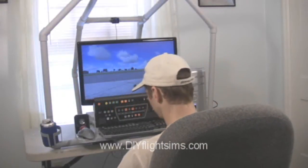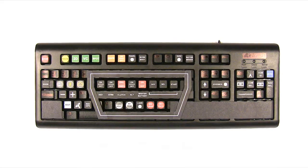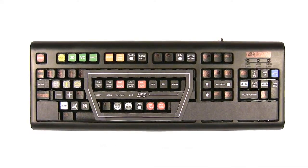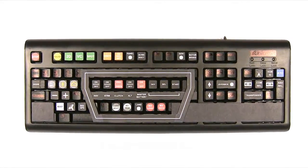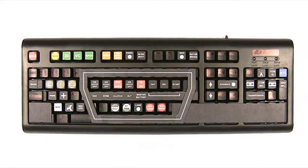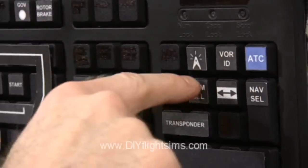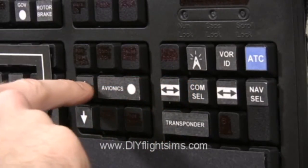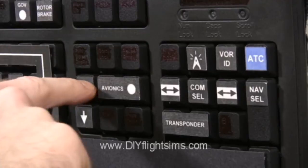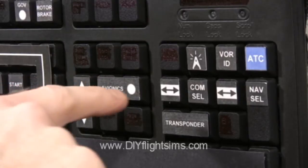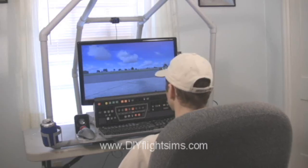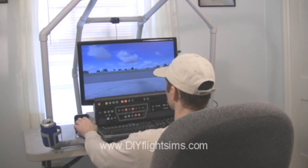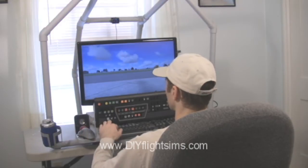This is a short demonstration of how we're using the DIY helicopter keyboard modification. We're going to set the radio and the transponder without using the mouse. We're using default FSX events that we've remapped to the button locations on our modified keyboard. There's no coding or hacking necessary.